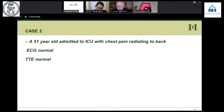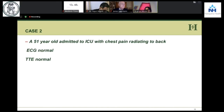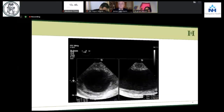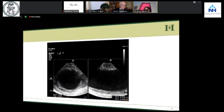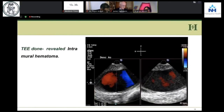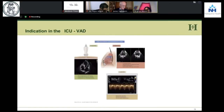Now, there is another gentleman in the cardiological ICU who comes with chest pain radiating to the back. ECG is normal, enzymes are normal, transthoracic echo is normal. So we go ahead and do a TEE. And what do we see? We see an intramural hematoma. An intramural hematoma is treated exactly like dissection. So that was also a diagnosis made in the ICU.